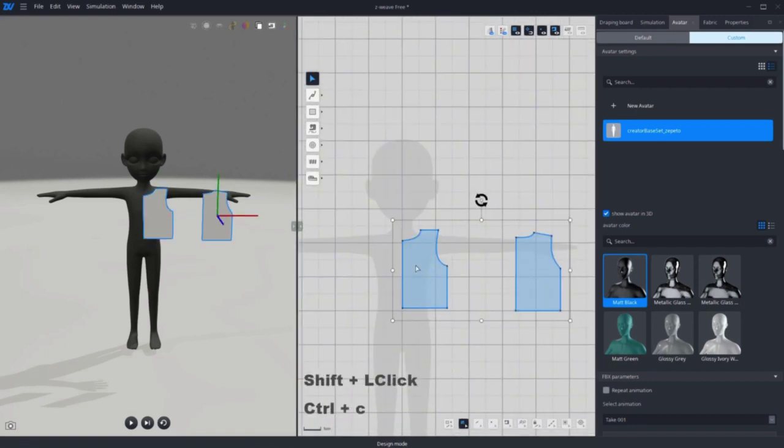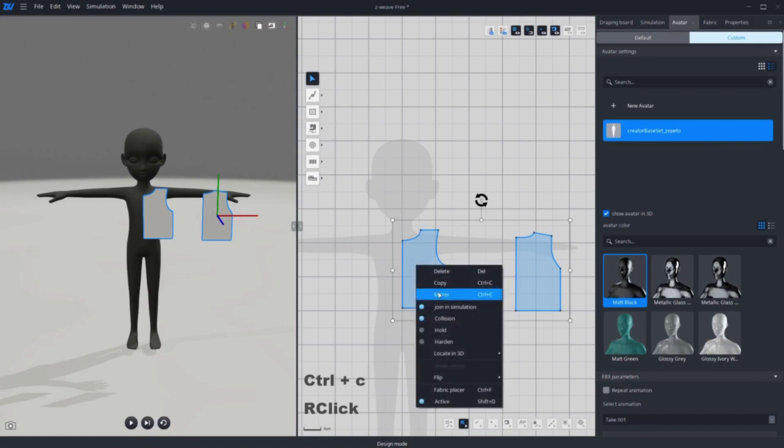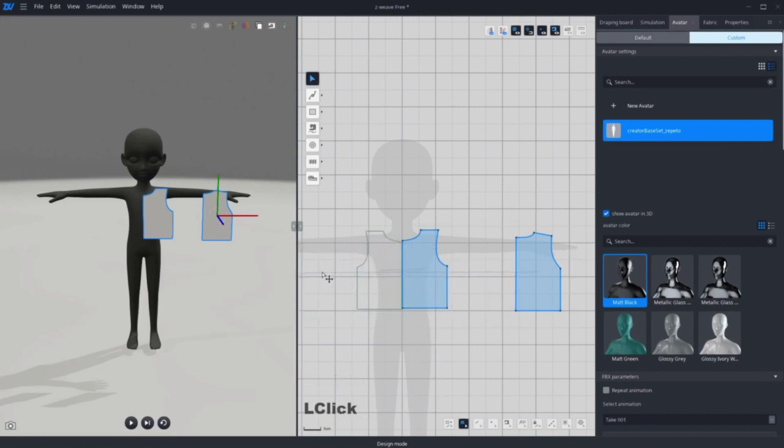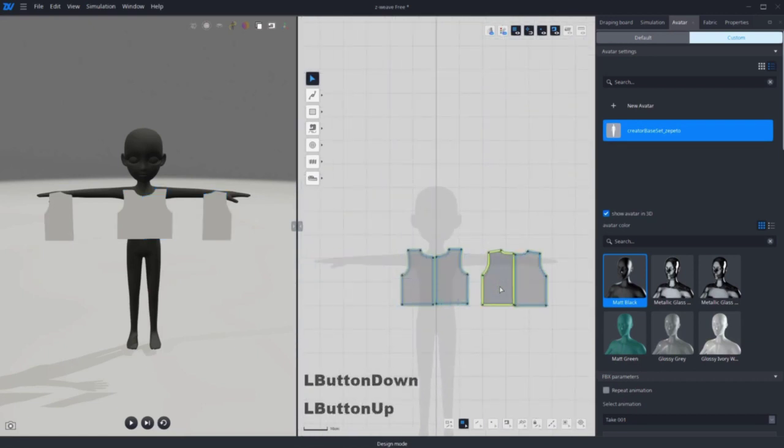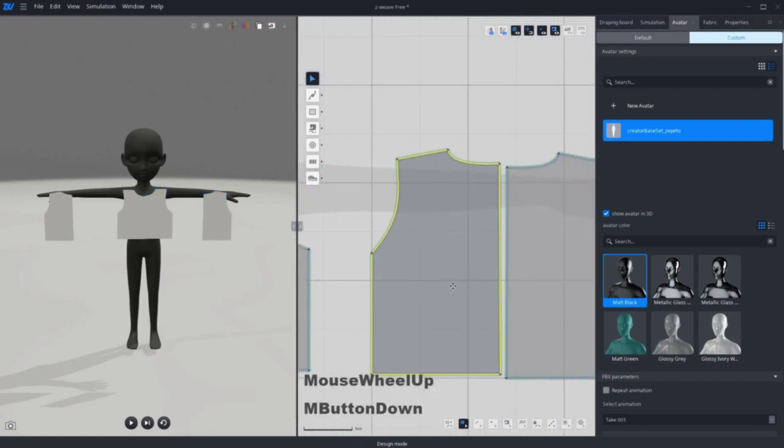Next, we're going to right click to mirror, copy front and back patterns. Arrange the 2D patterns for 3D placement.